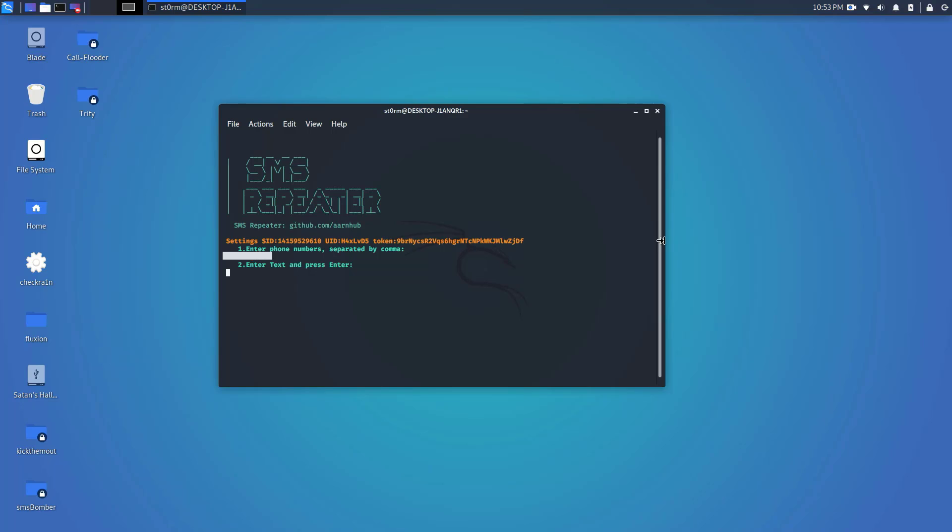After that it's going to go ahead and have you type in a message, so for the sake of this video I'm just going to do YouTube test. Let me go ahead and get ready to record on my phone here.